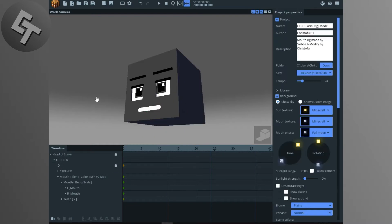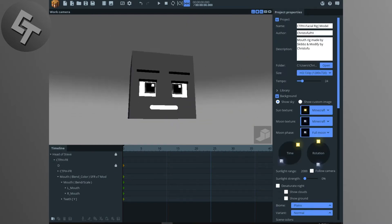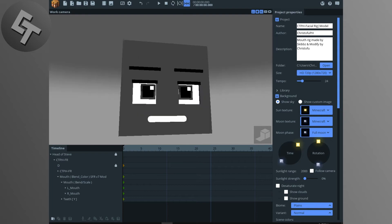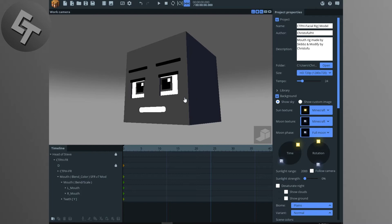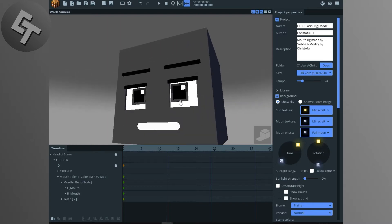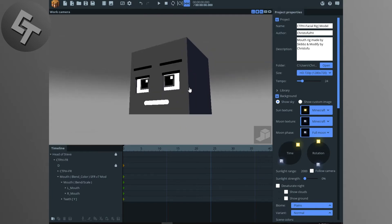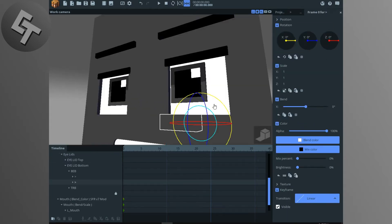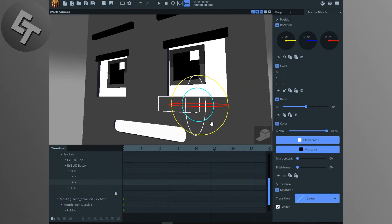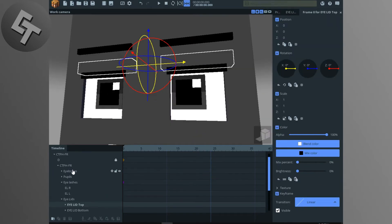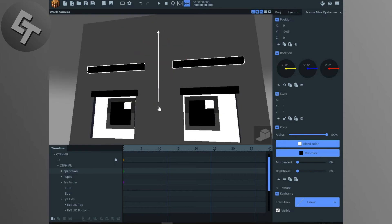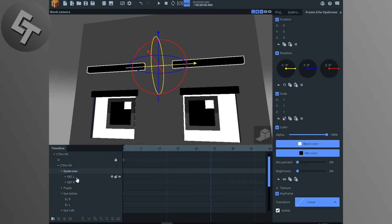Let's get started. This facial rig model is not simple like Skibs' facial rigs, animation facial rigs, or sharp facial rigs. This is a kind of manual facial rig — you need to manually bend and move the objects yourself. First of all, the eyebrows are an important part of this rig.